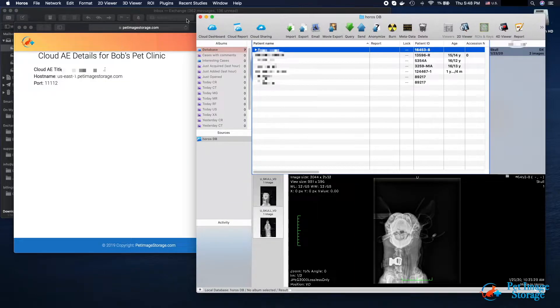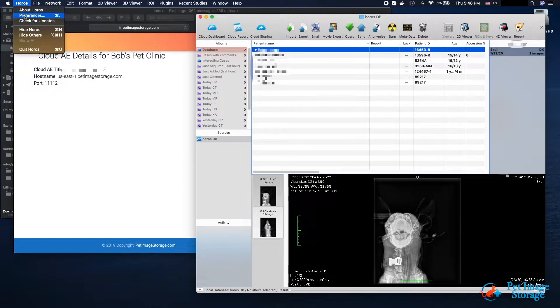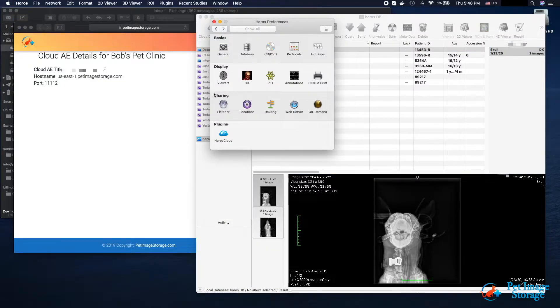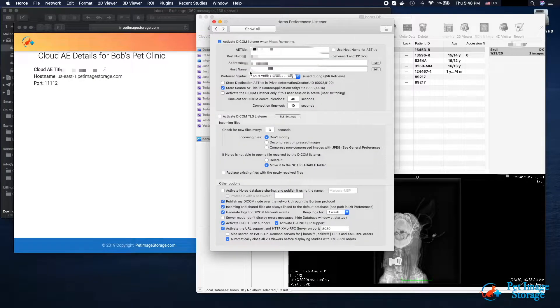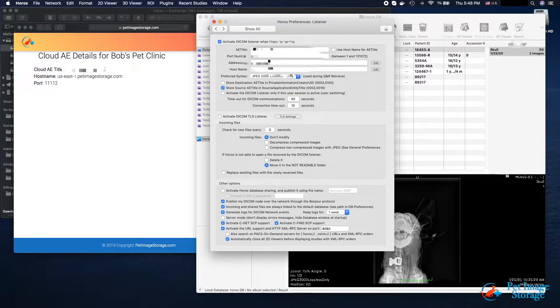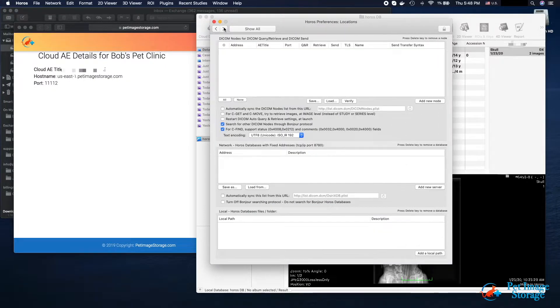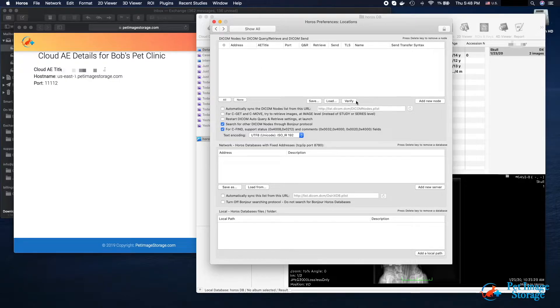In HOROS or OSIRIX, click on the HOROS menu option, Preferences, Listener, the right arrow for the Location screen. From here, click Add New Node.